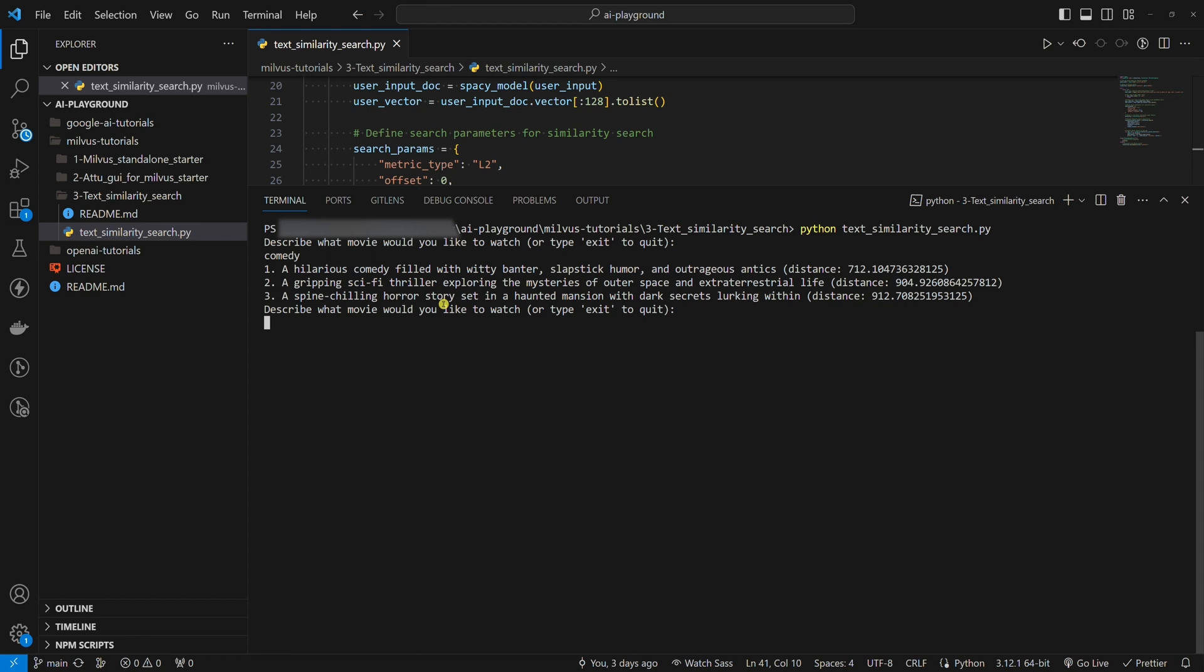Some other descriptions from the database, for example, a drama might be more relevant and expected to be in the second or third place. But you have to keep in mind that this is a very basic example of a vector similarity search. If you want to get better results, you would need to tweak the code. You can see that the distance between the word comedy and this description is 712.